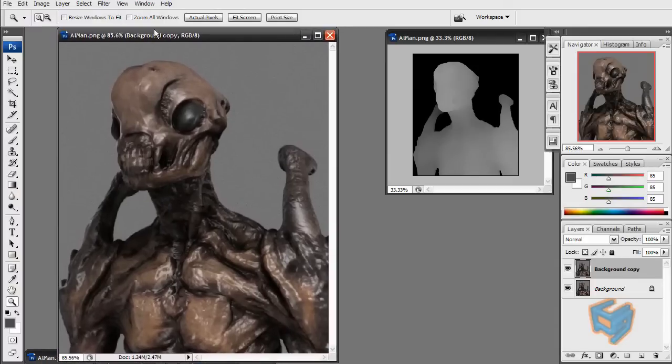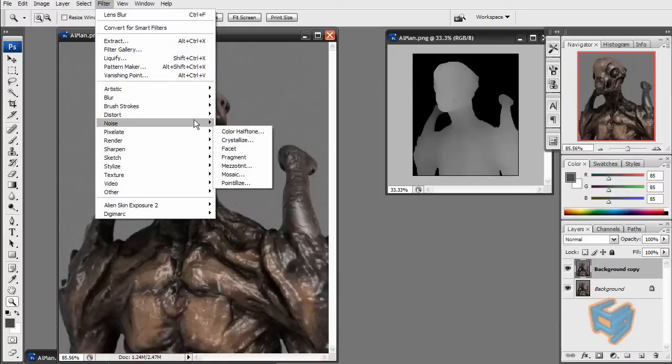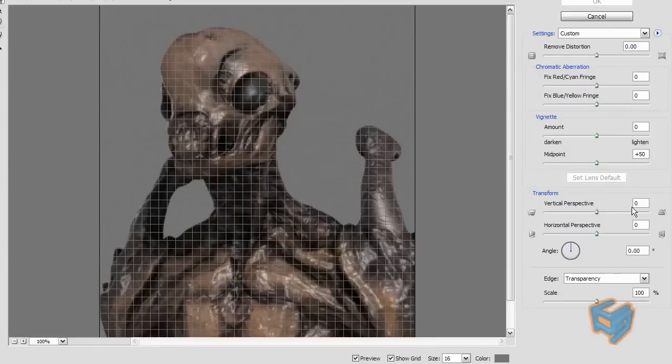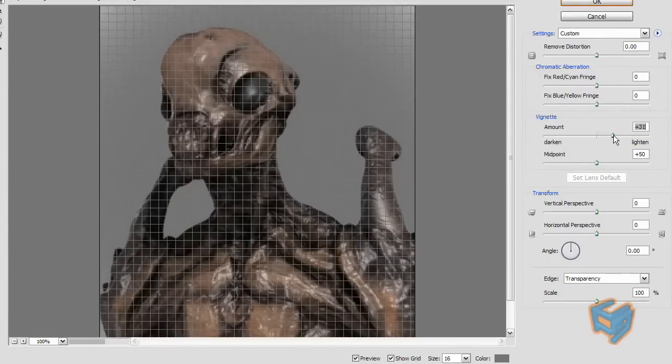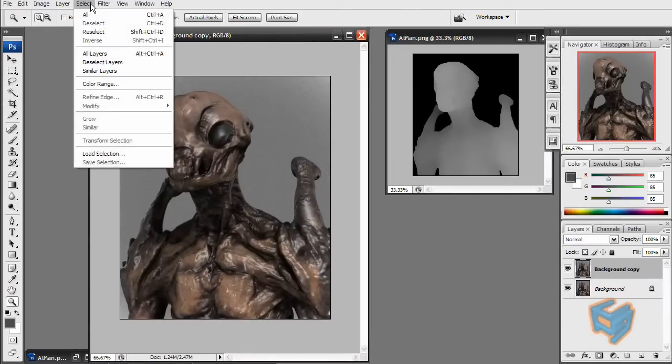Last thing I'm just going to do is Filter, Distort, Lens Correction. And I'm just going to use some vignette just to burn the edges, just a slight. That's it. I have my image. I'm just going to flatten the image. Done.